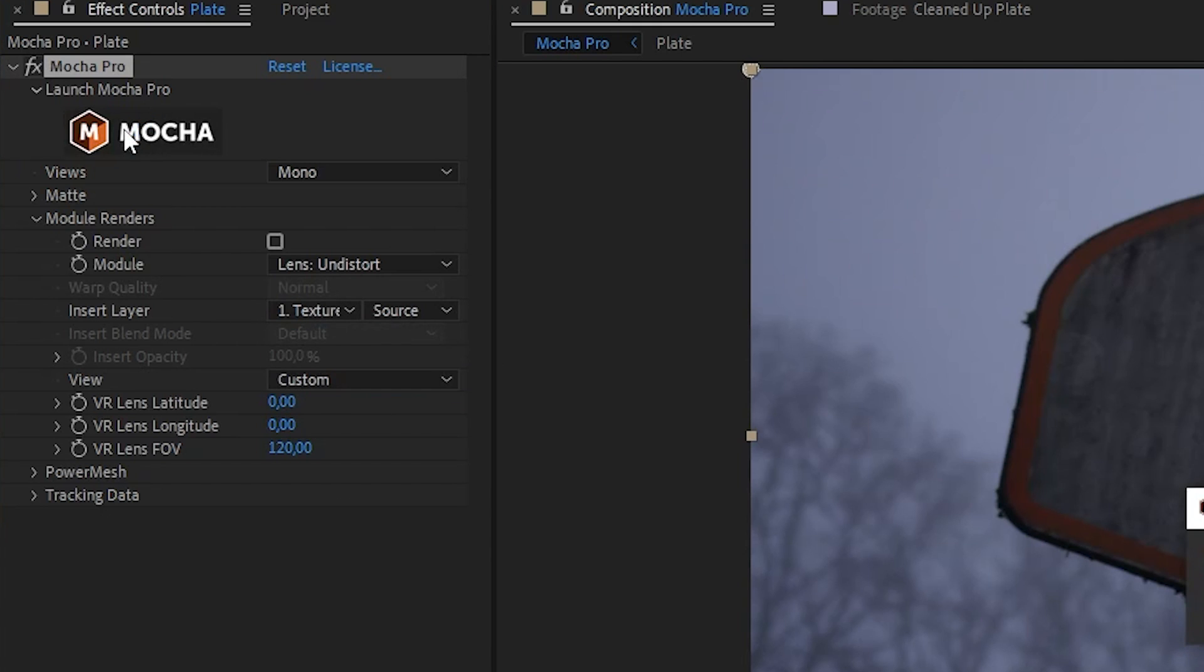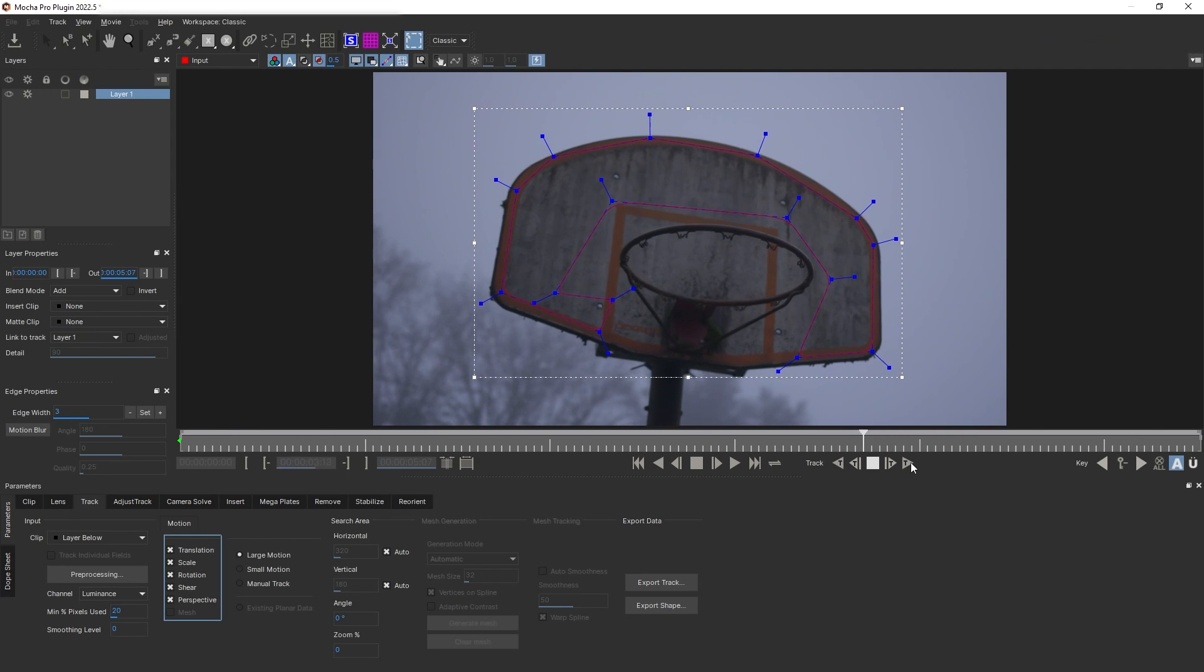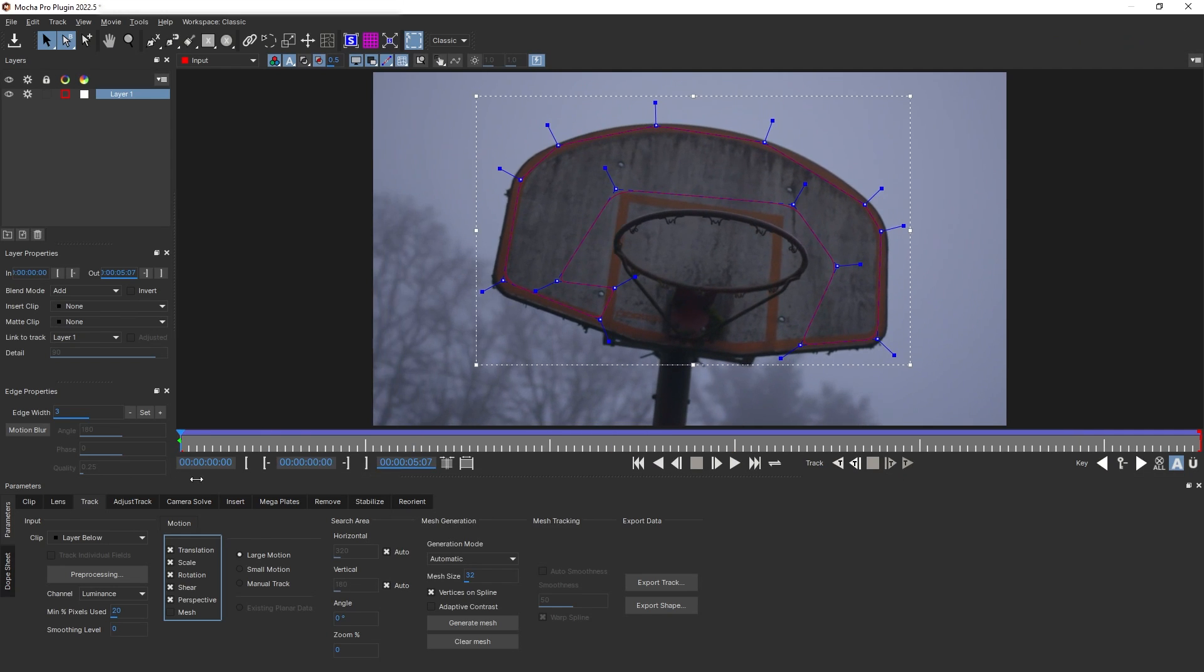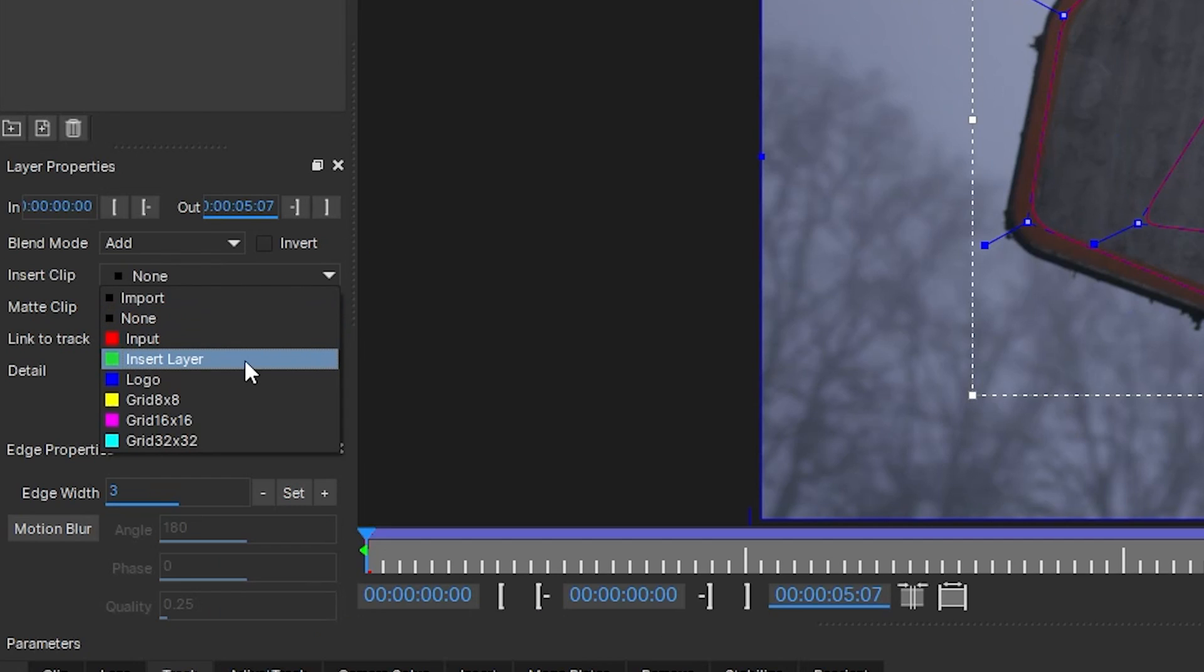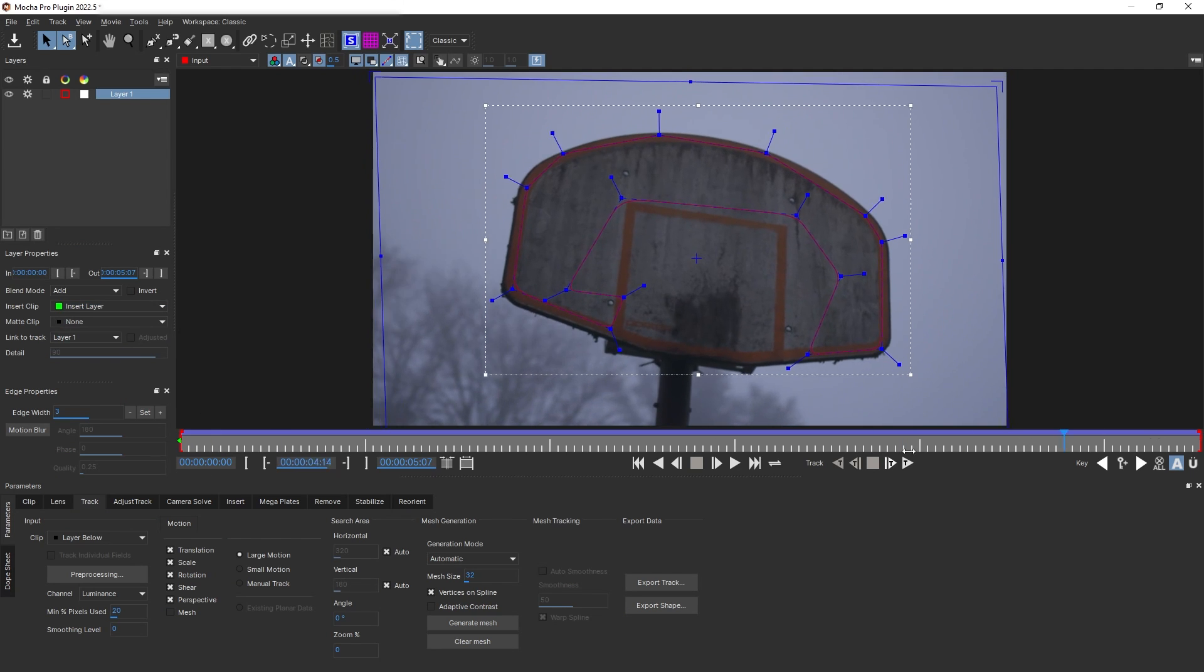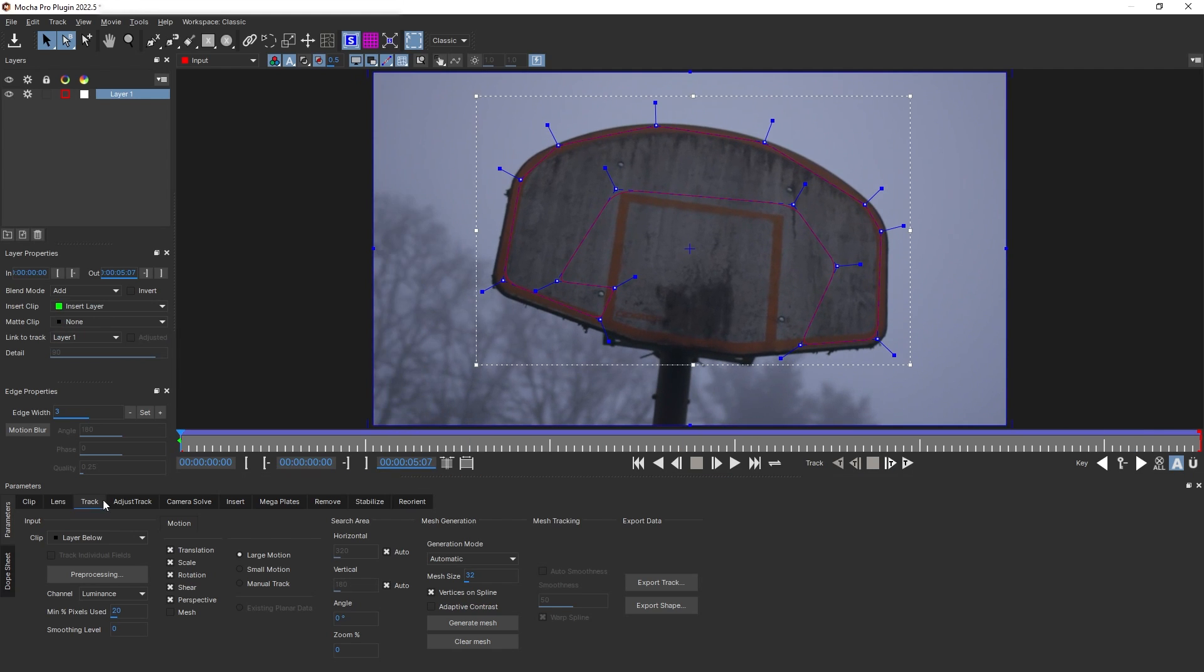And then we want to go inside the Mocha window, and then of course we want to do the tracking, and then go to the reference frame, expand the corner pin like before. And then down here we want to set our layer here to the insert layer, and there we go, we have our texture already applied inside of Mocha.